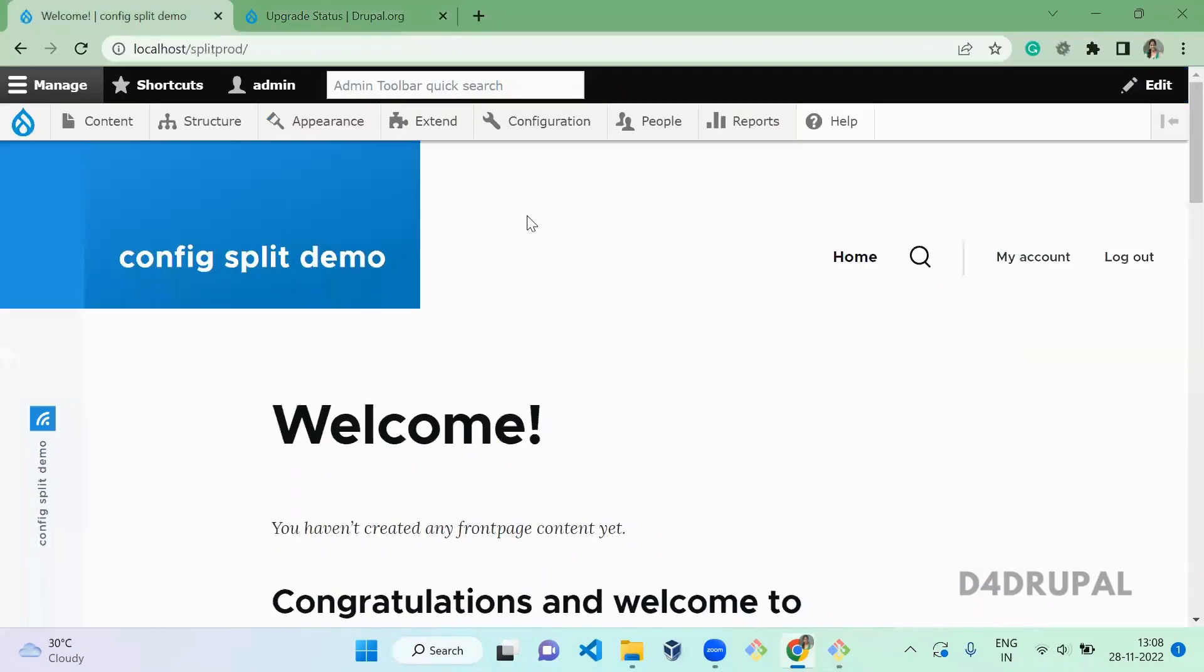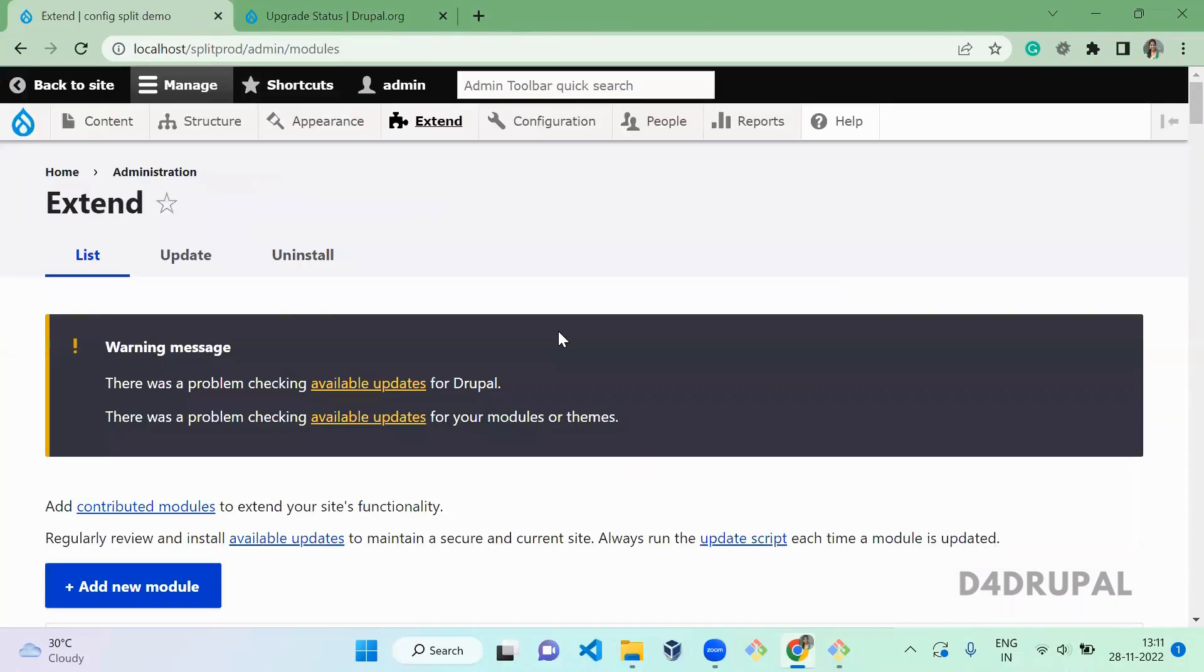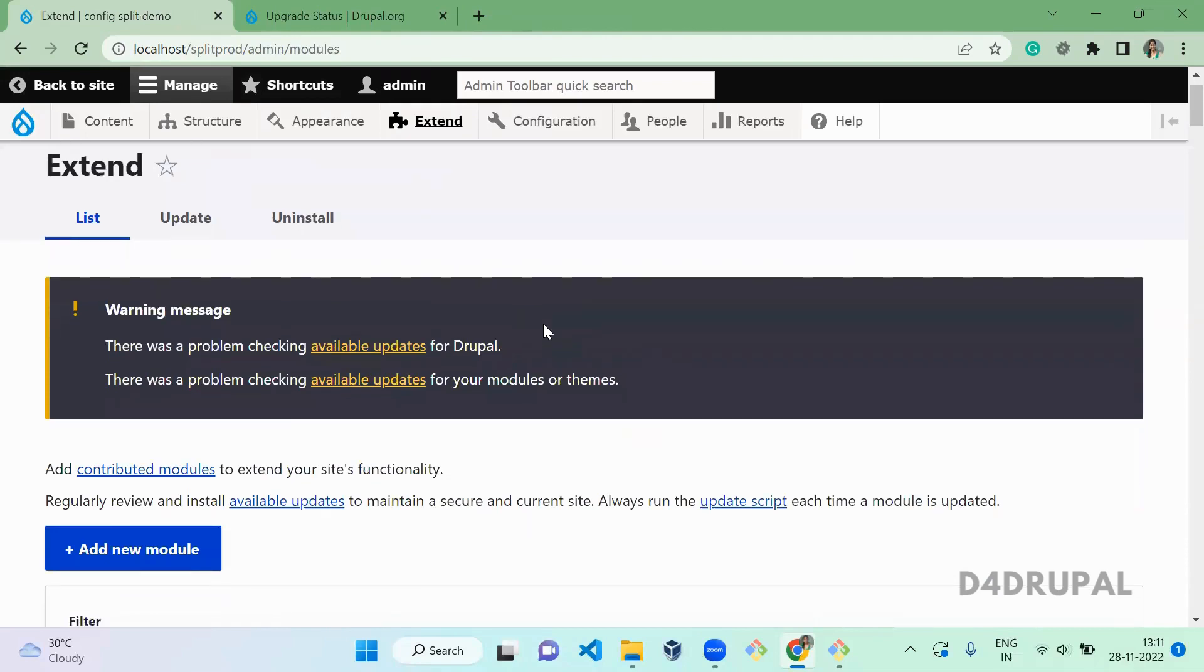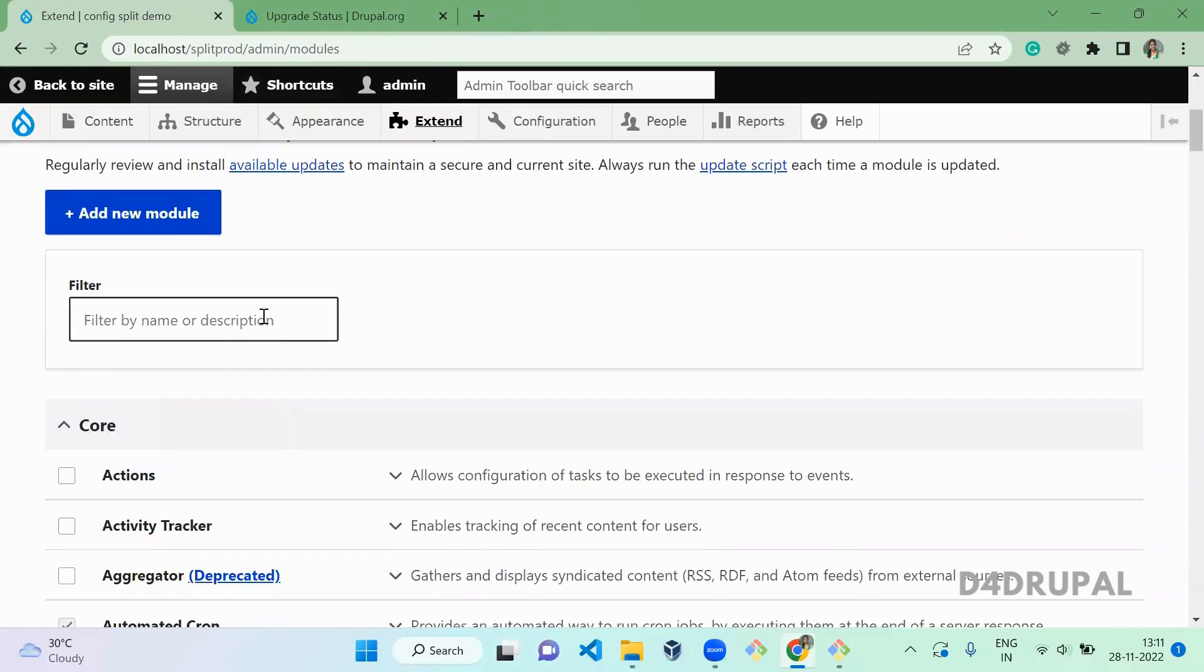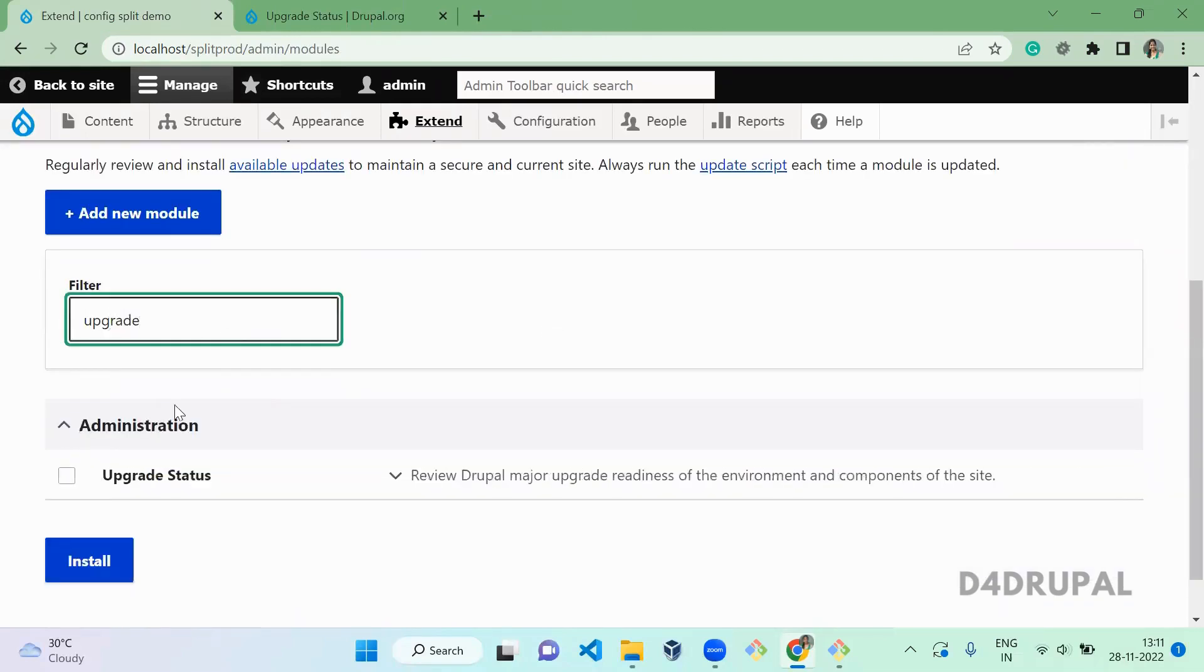Go to your website, click on Extend. It's Upgrade Status. Click on Upgrade Status and enable the module.